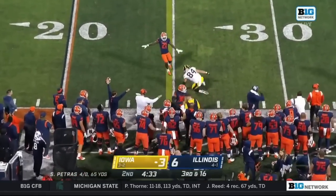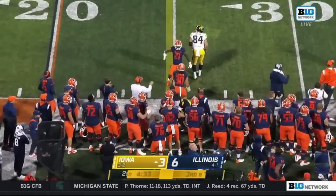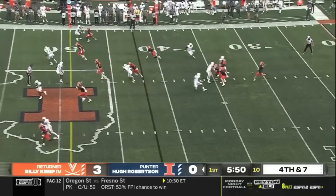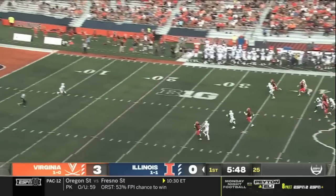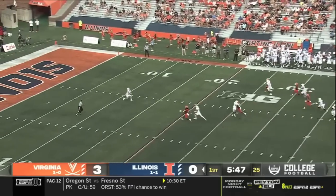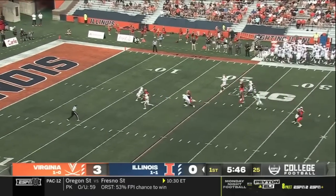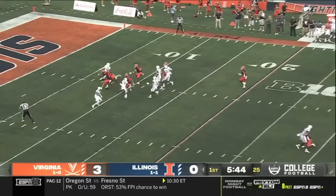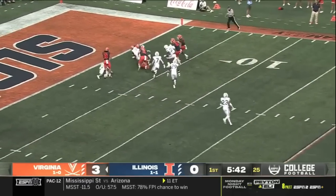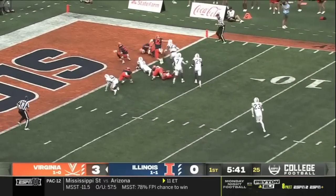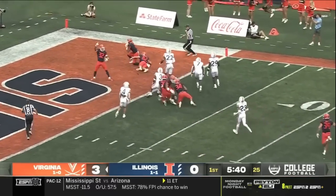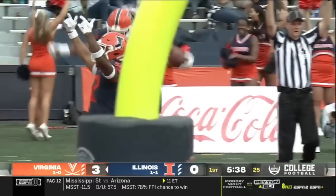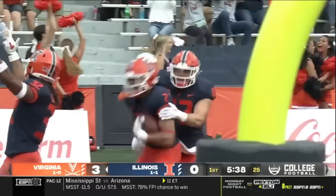The flag is thrown, and that's incomplete, intended for Laporta. Robertson's punt. A little stumble there from Kemp, the returner. He'll try it anyway. He has spun backwards, lost the ball.